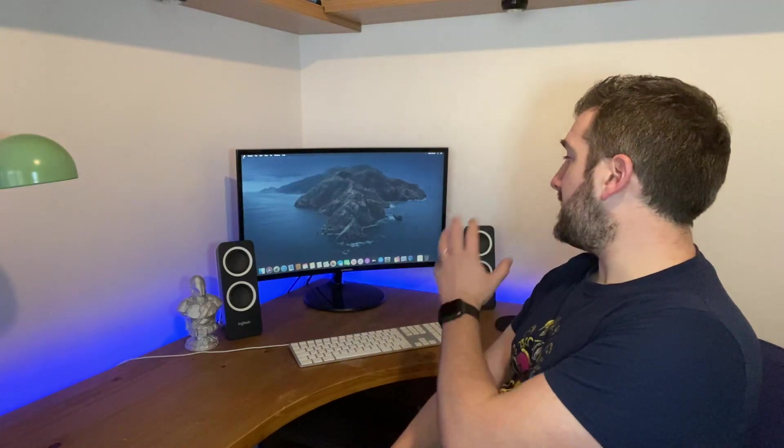Have you ever watched a YouTube video and wondered how the YouTuber has managed to record their desktop and then show it to you? Well, what if I told you that it's built into macOS and it's totally free.